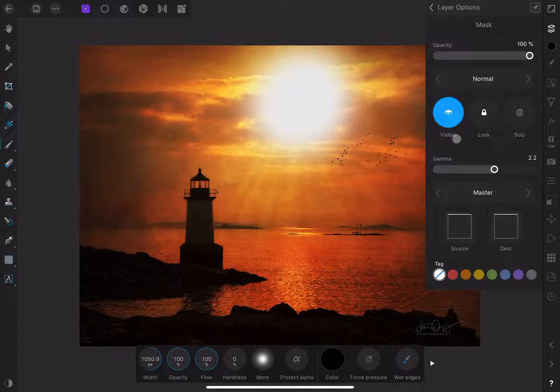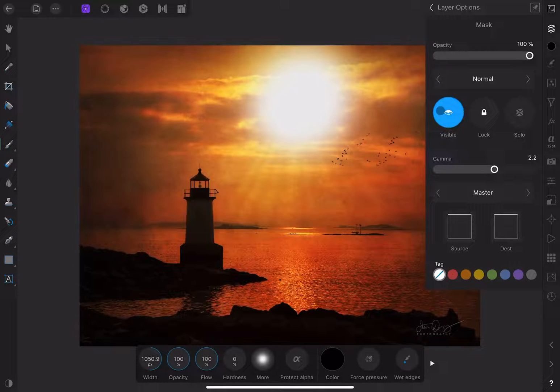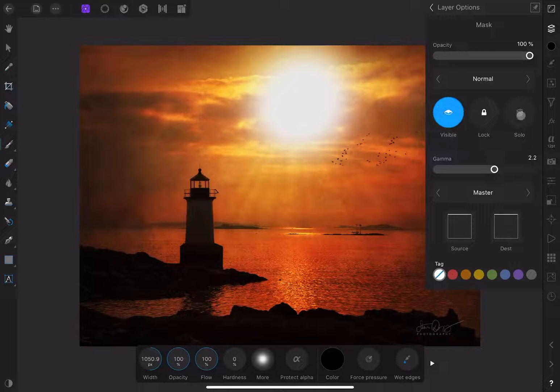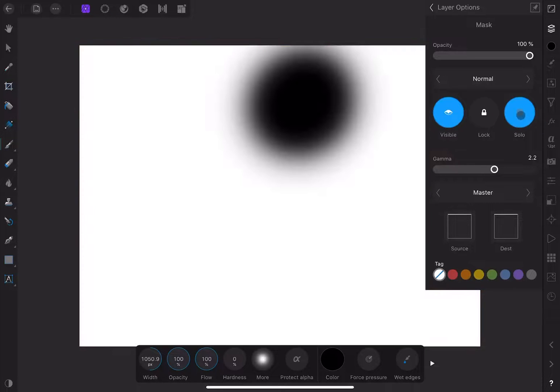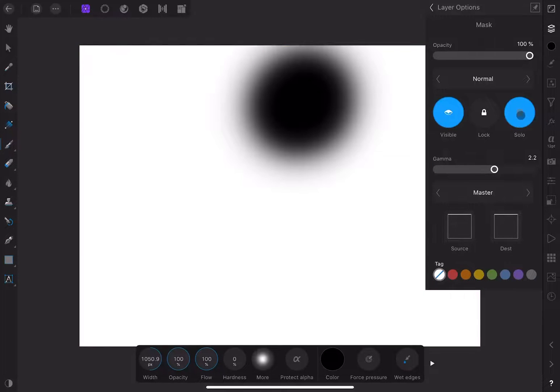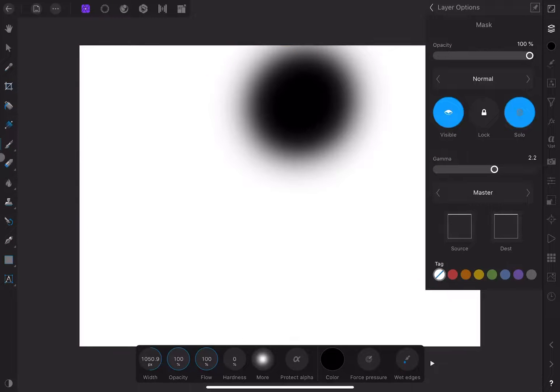The two buttons we are concerned with are visibility and solo. Visibility will just turn the layer opacity on or off. But if you click on solo, you can now see the mask by itself. You can toggle the solo button on and off to see the original layer. And in this view, you can continue to refine it using the brush.